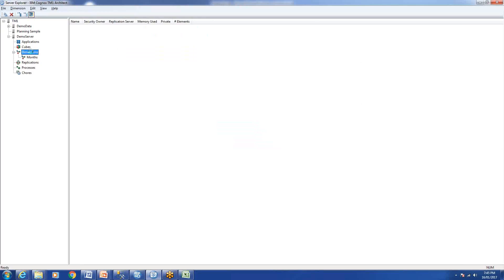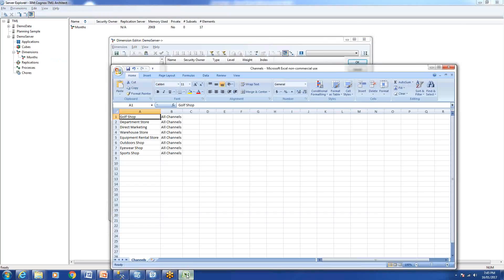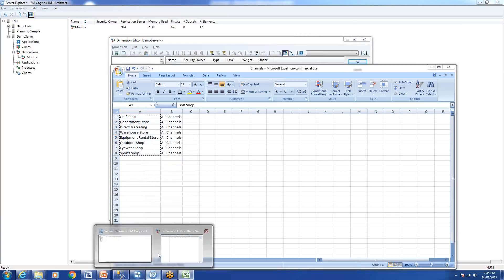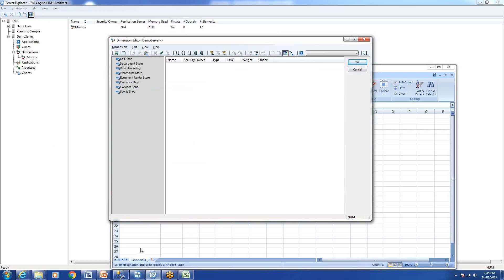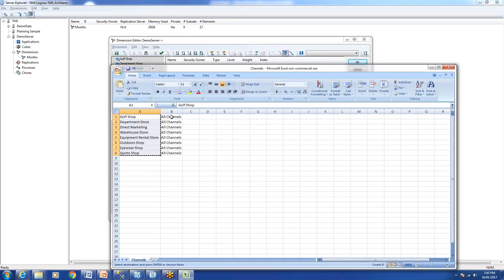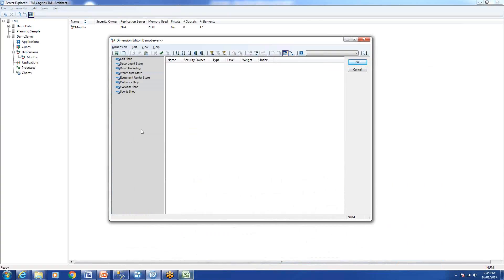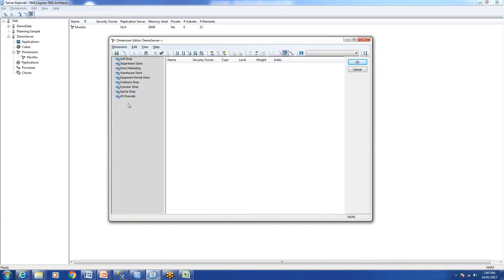Now we'll create a dimension using Excel. Create a new dimension. We'll select all the elements in Excel, copy them, go to the dimension editor, and paste. If you copy duplicate elements and press OK, TM1 will just keep one and remove the duplicates. In a dimension all elements must be unique — you can't have duplicate elements, it will fail or just remove the duplication.